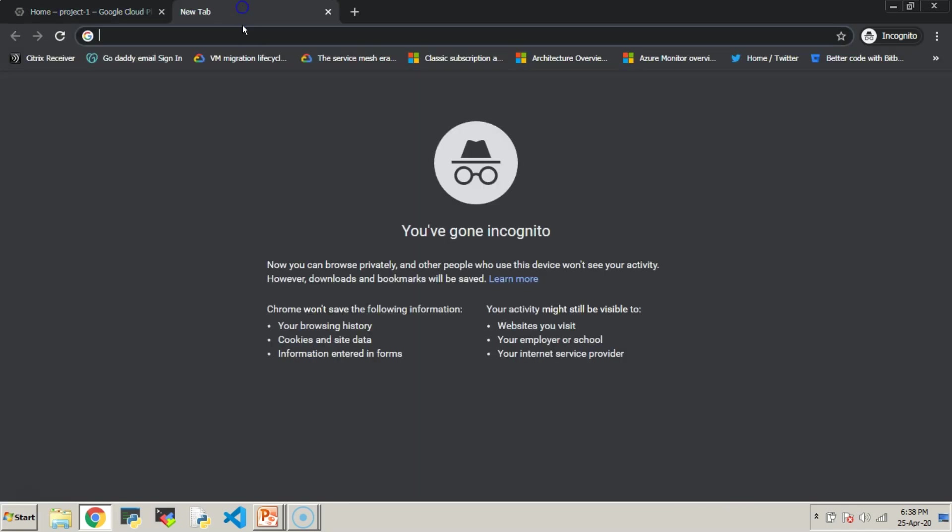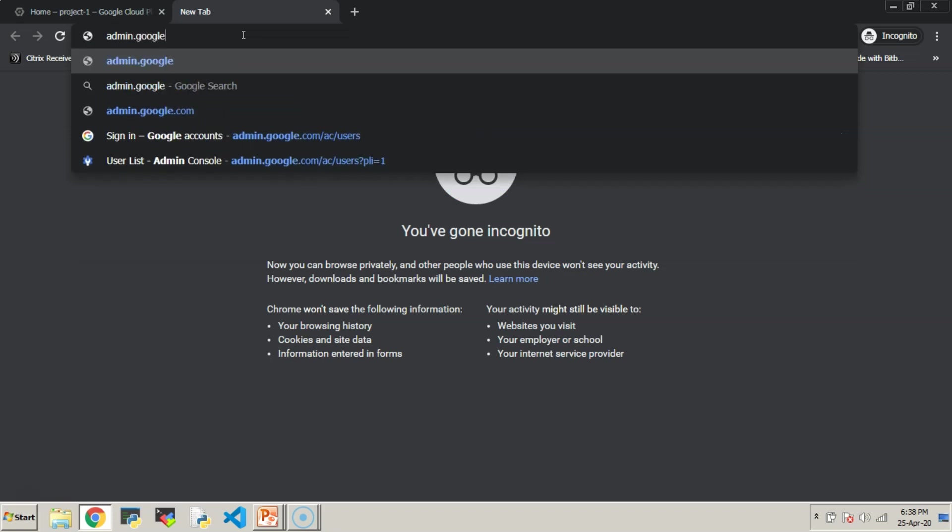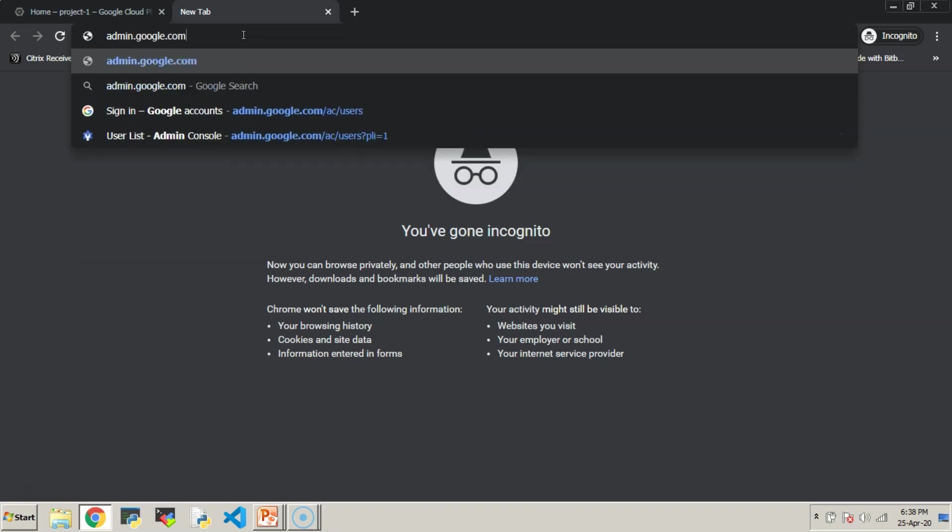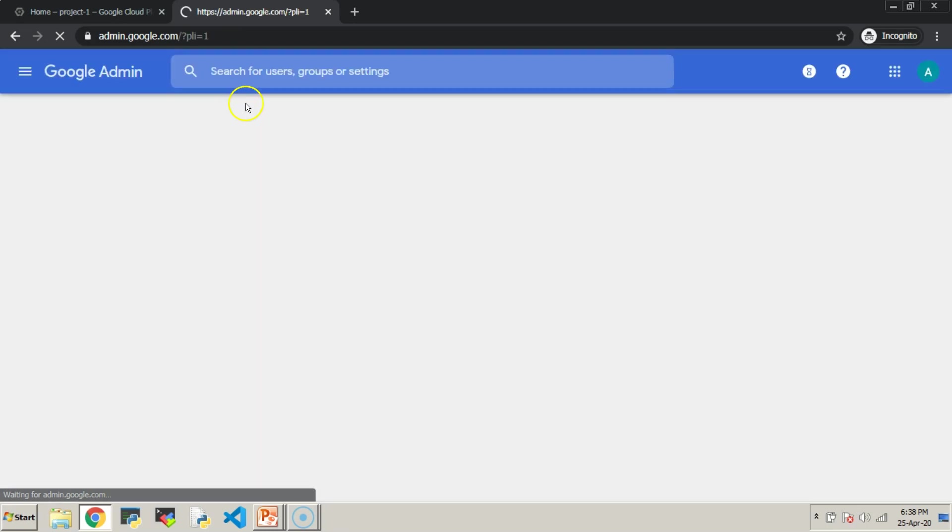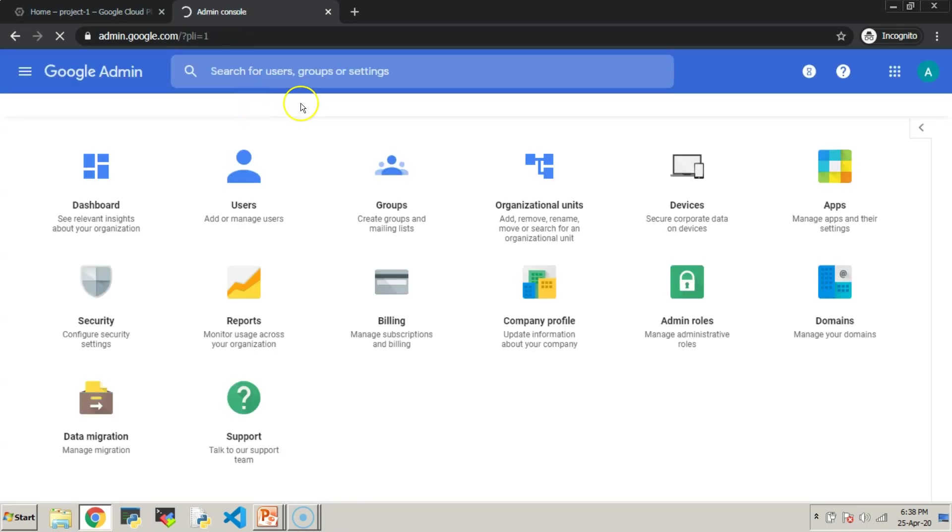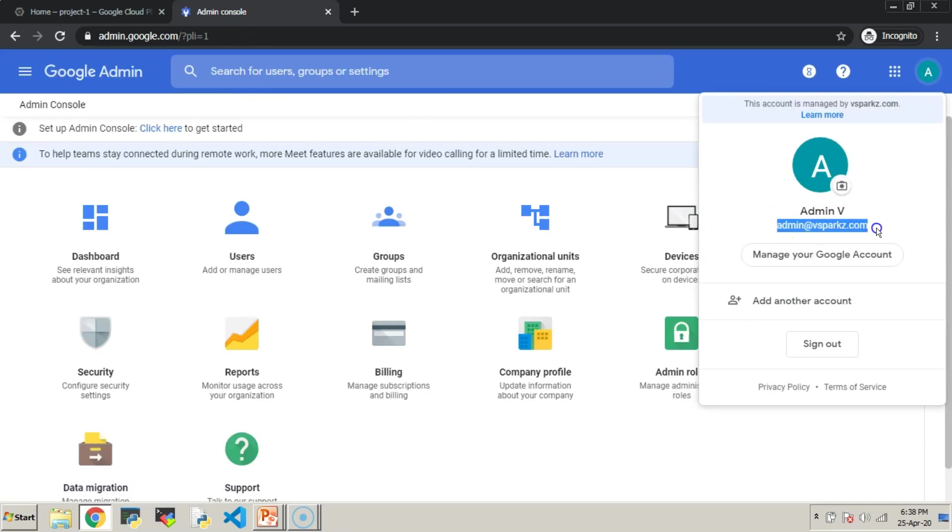Now, it's time to login to the Admin Console using admin.google.com. Since we have already authenticated in the first tab, it will permit us directly without asking any user credentials.